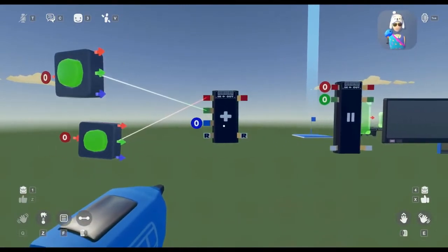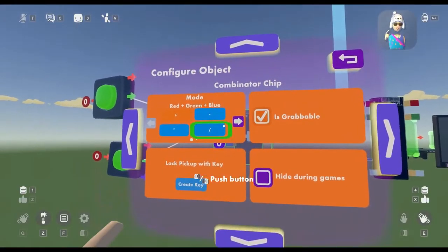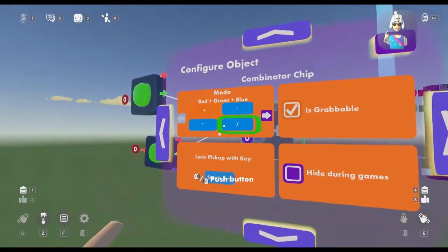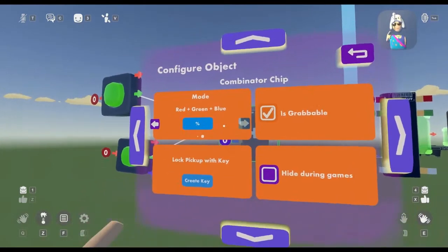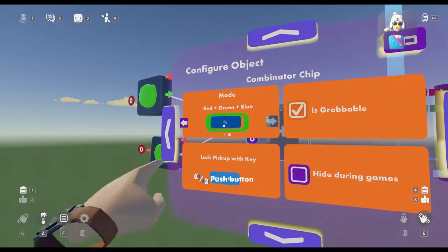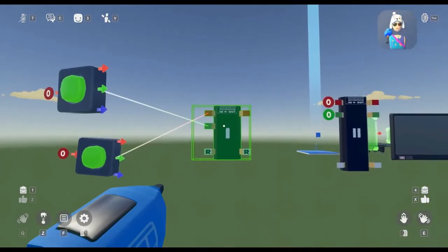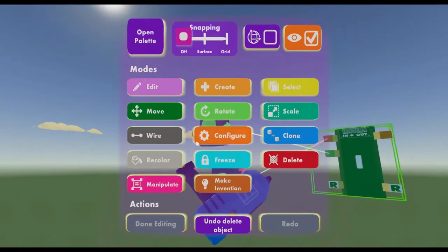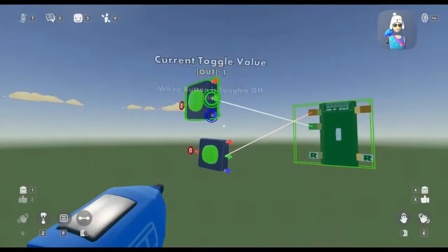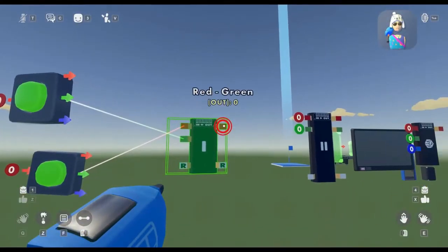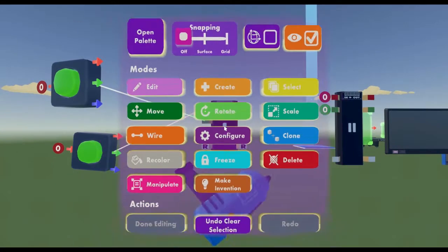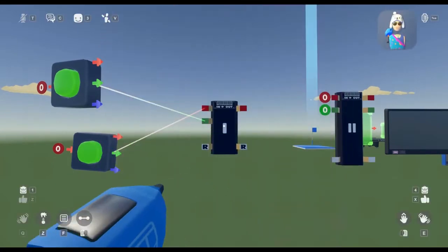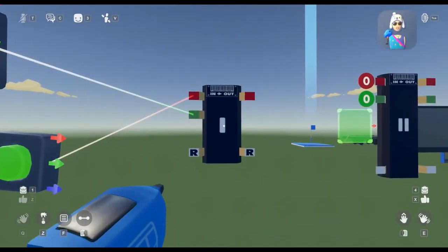The Combinator chip doesn't only work for addition. It works for any values of subtraction, multiplication, division, and just percentage capabilities. I'll use an example of another one. When subtracting this value of 1 from this value of 1, it'll give an output of 0. For anyone who knows basic math, this is the chip for you.